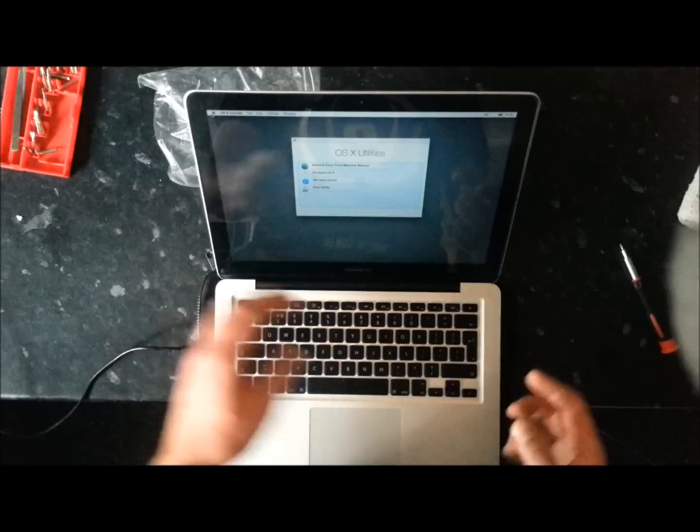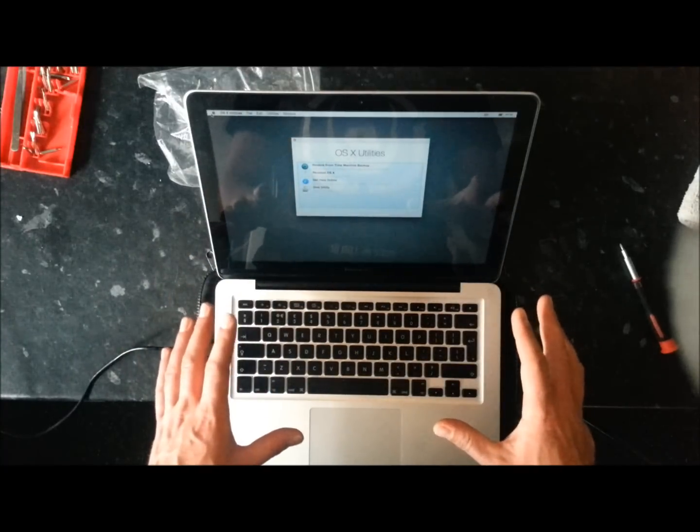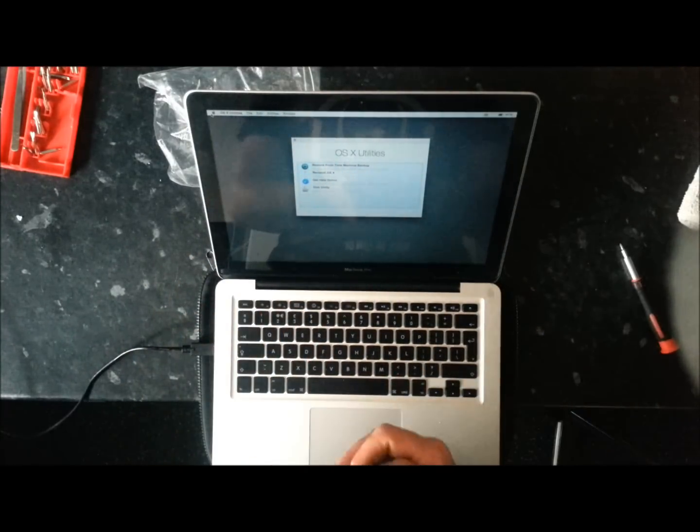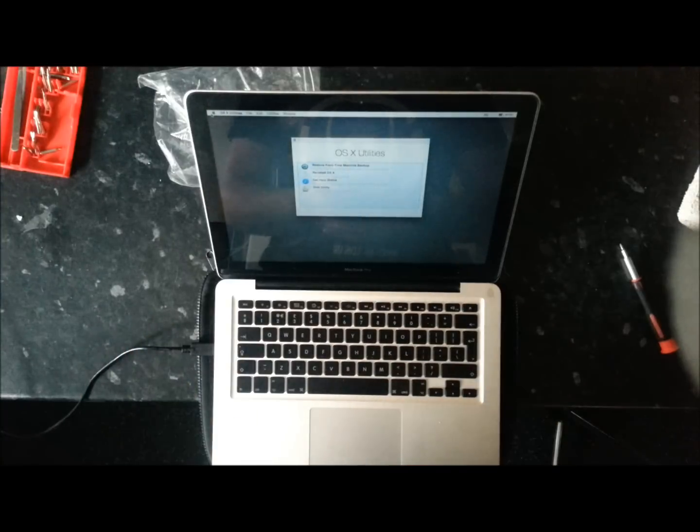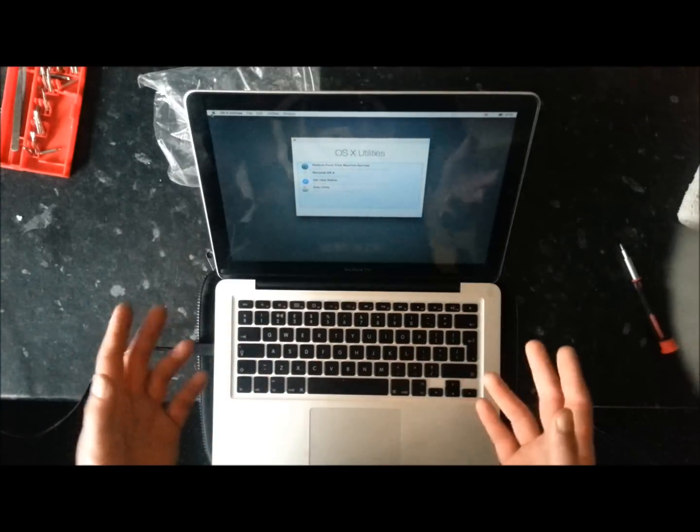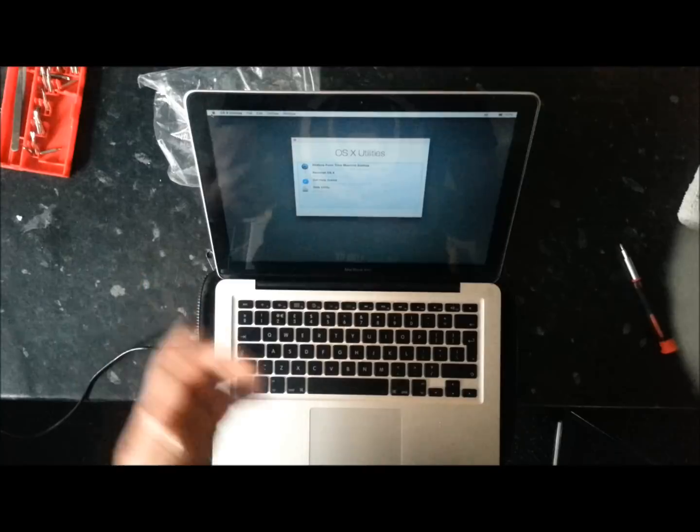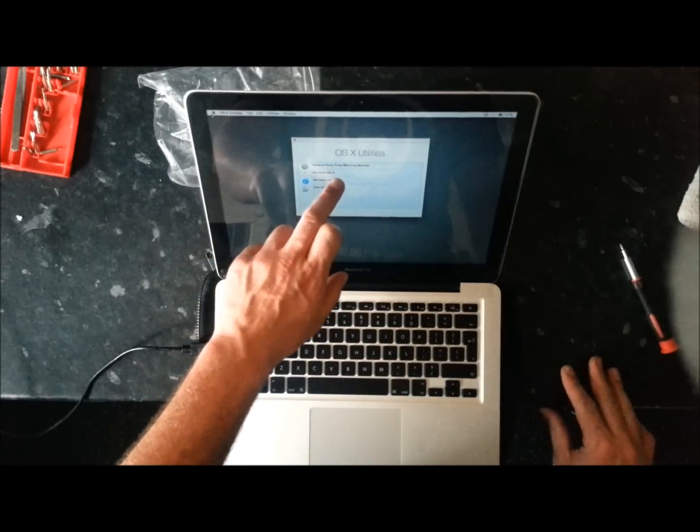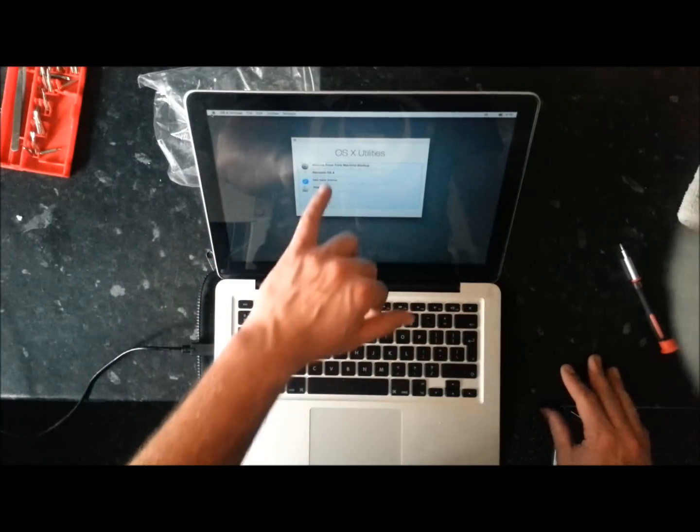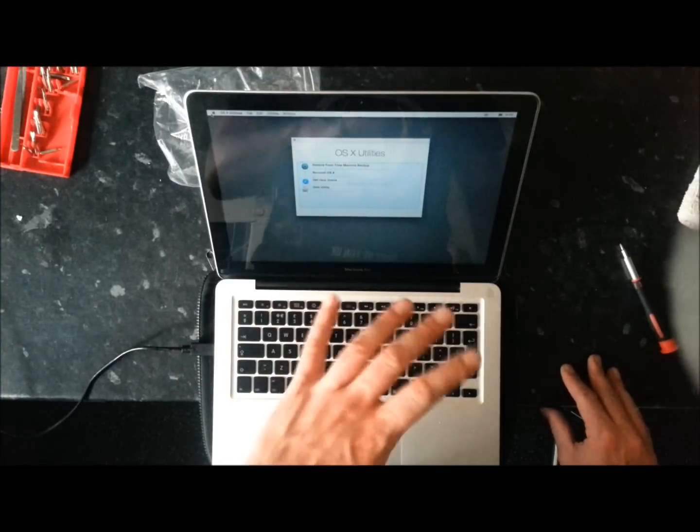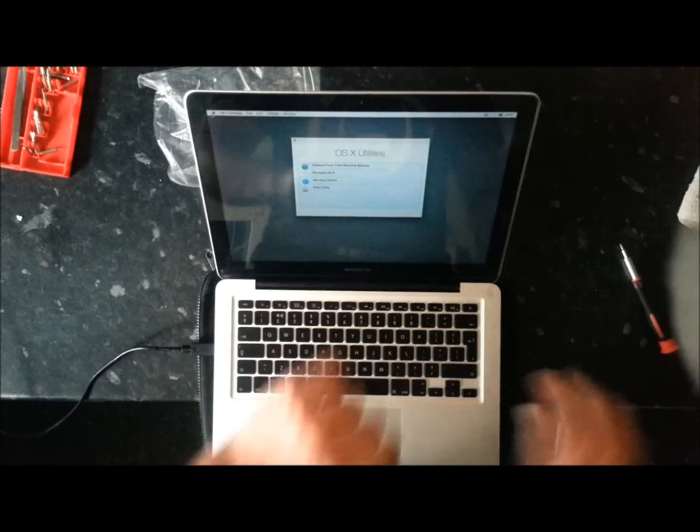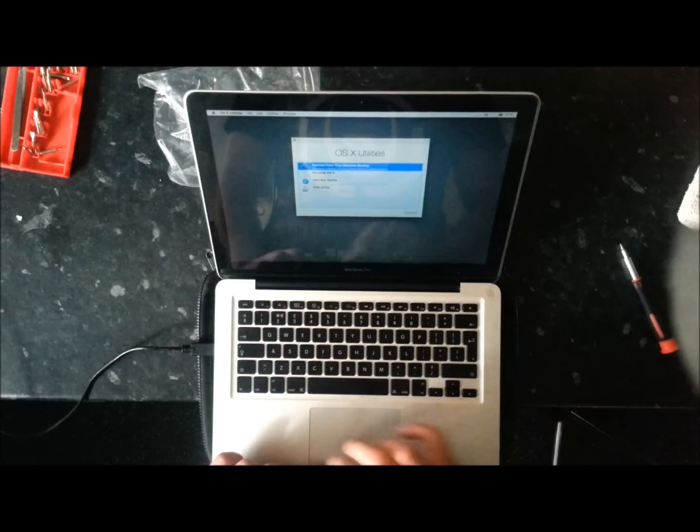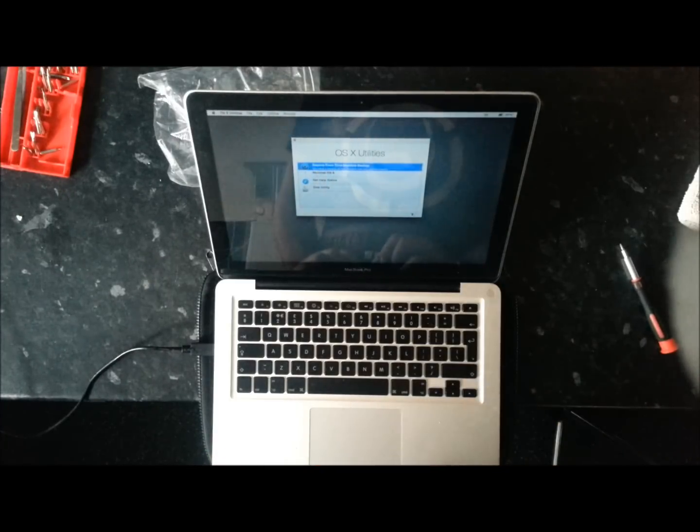Now you can reinstall a clean operating system without all your data on it via a USB stick. I won't explain how to do that in this video. Obviously there's numerous endless amounts of videos on YouTube explaining how to do that. If you wish to do that, you're going to want to select reinstall OS X. Obviously for this video we're going to be restoring our data and operating system from the Time Machine backup. So we're going to want to select restore from Time Machine backup. So we're going to click on that and click continue.